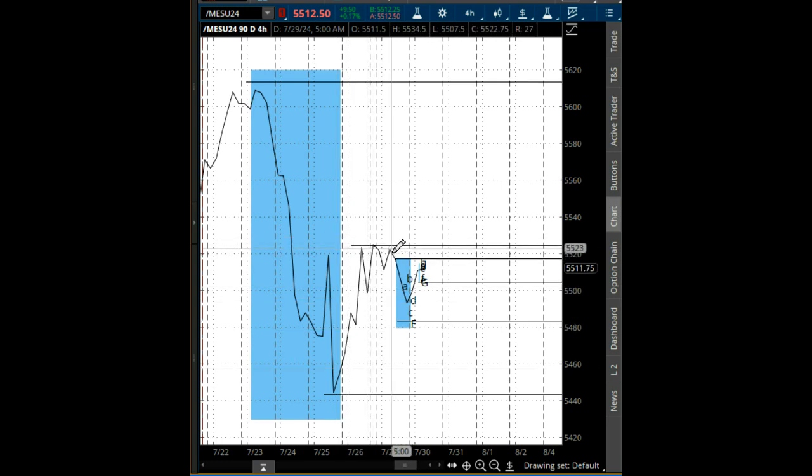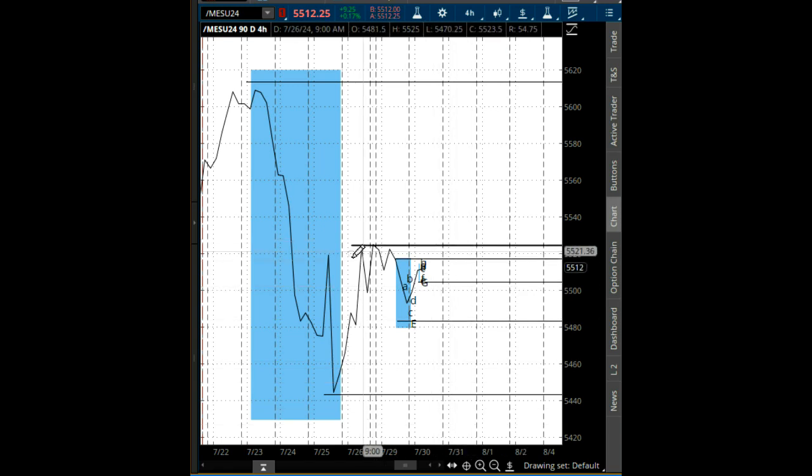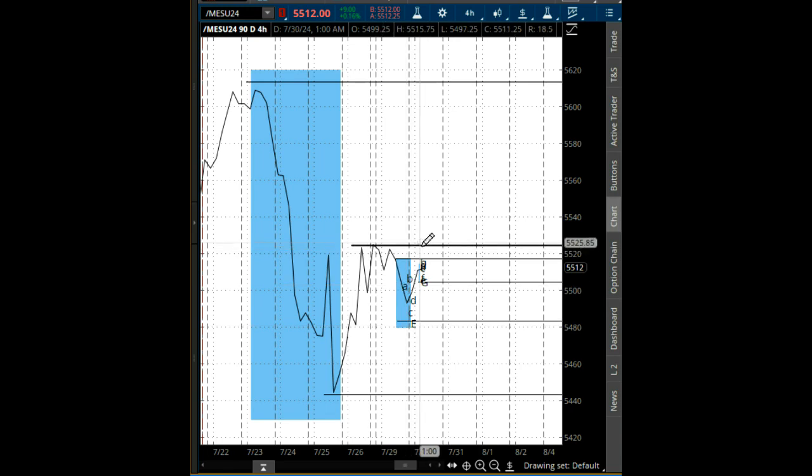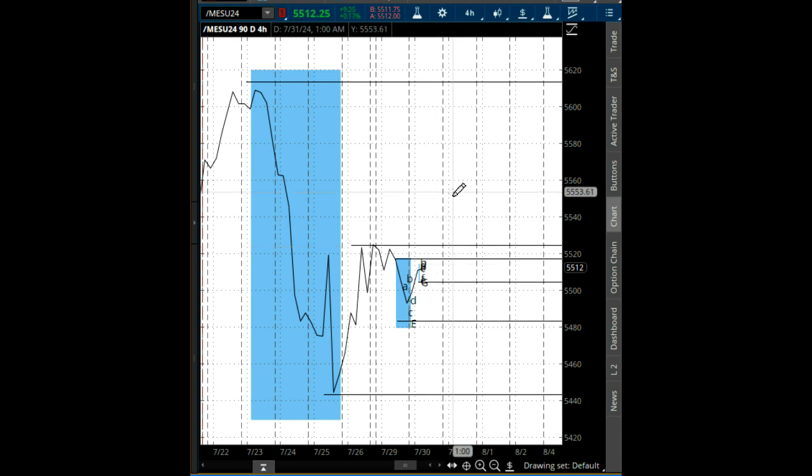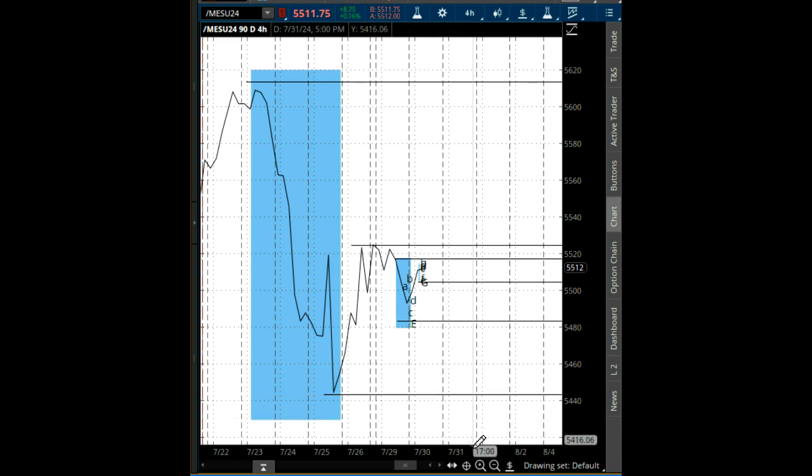Now on the four-hour timeframe we have a decaying fractal right here, one two three four five. That's the top, that's the bottom, it's decaying temporarily. If we break above 5523, trend will be higher. We break 5442, trend will be lower.